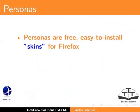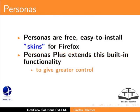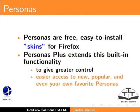Personas are free, easy to install skins for Firefox. Personas Plus extends this built-in functionality to give greater control, easier access to new, popular, and even your own favorite Personas.